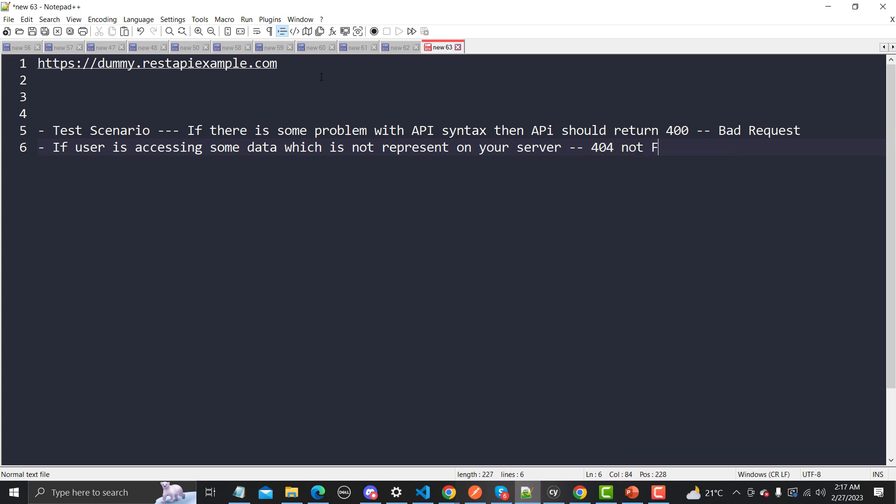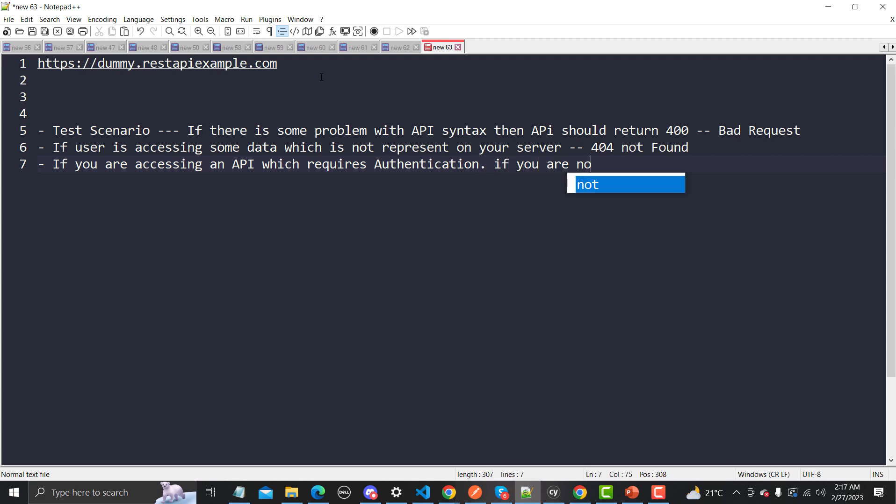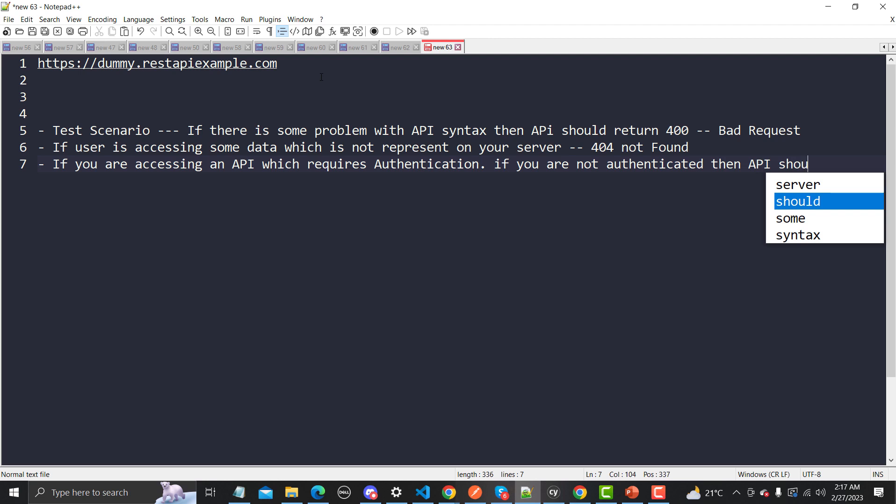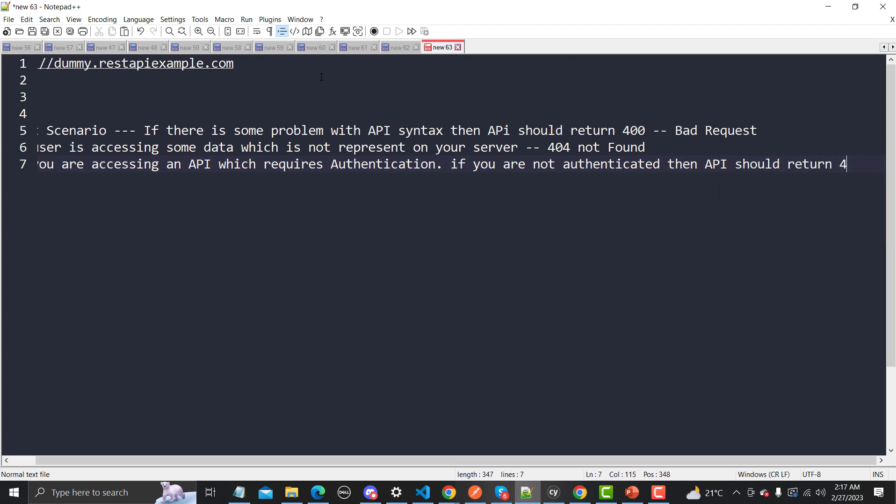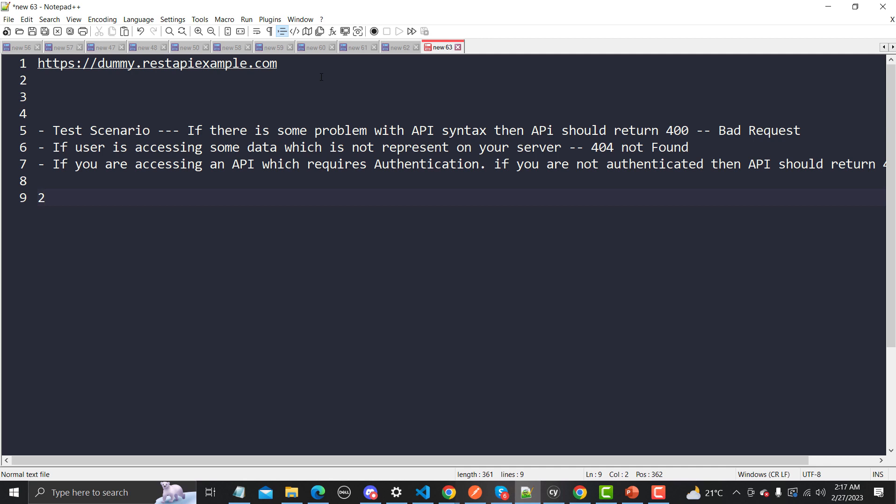If you are accessing an API which requires authentication and if you are not authenticated, then API should return 401 status code, which means you are not authenticated. So there are different scenarios where you want a status code which does not belong to 200 or 300 series. There are a couple of scenarios as example.